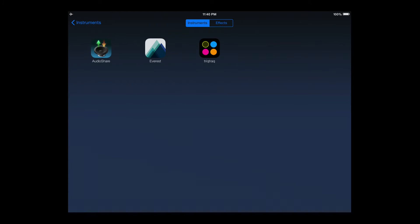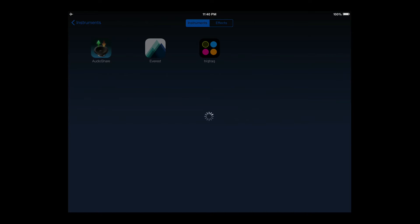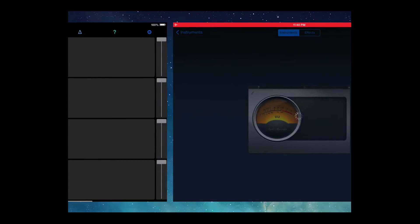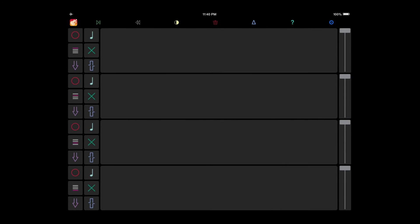And then we touch the Everest icon to actually connect Everest to GarageBand. And you can see that Everest opens automatically.